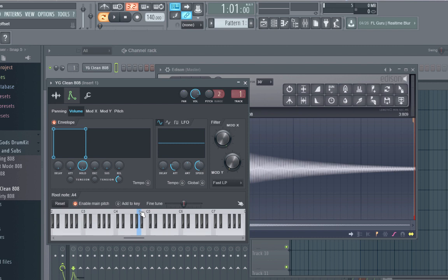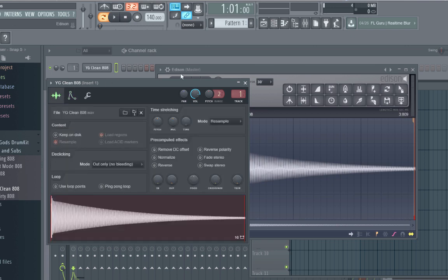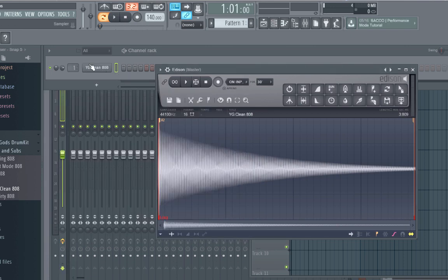So right click, and now that it is on an A, you can actually pitch your 808s and put it in the key that your melody is in, and it will sound in key.